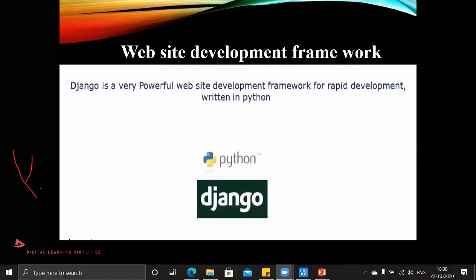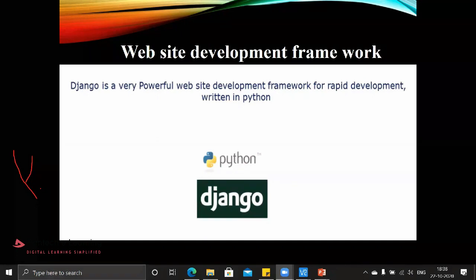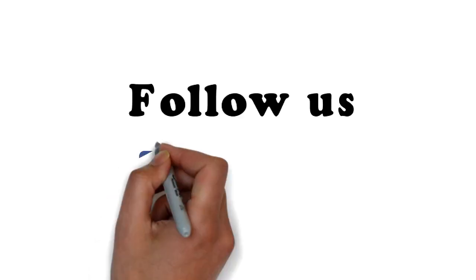The other area is website development of framework. Within this development framework, we will be creating some web designs as an attractive package. This particular software we call Django, where it runs only based on the Python platform.